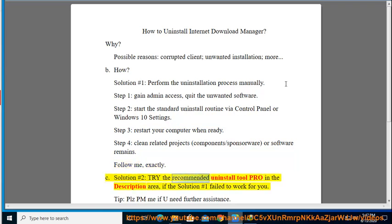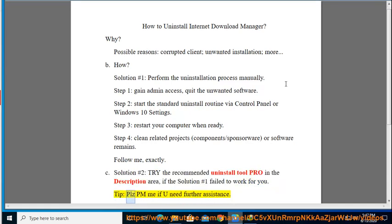Try the recommended uninstall tool Pro in the description area if Solution No. 1 failed to work for you. Tip: Please PM me if you need further assistance.